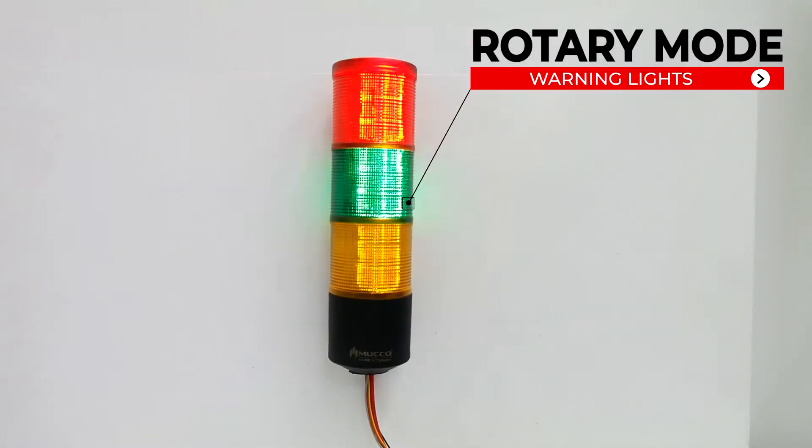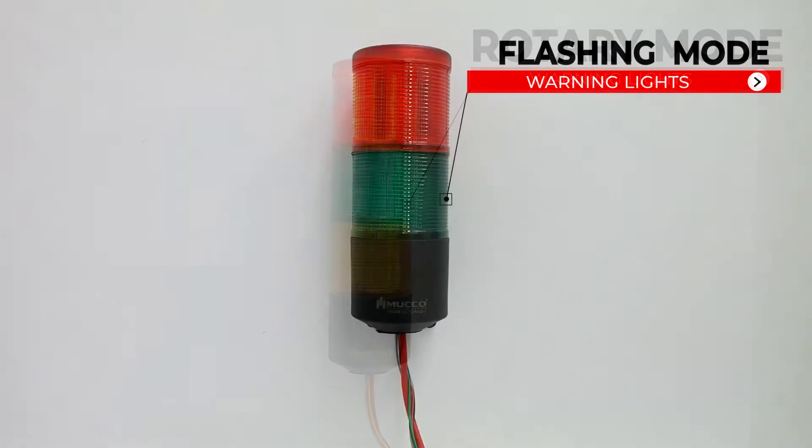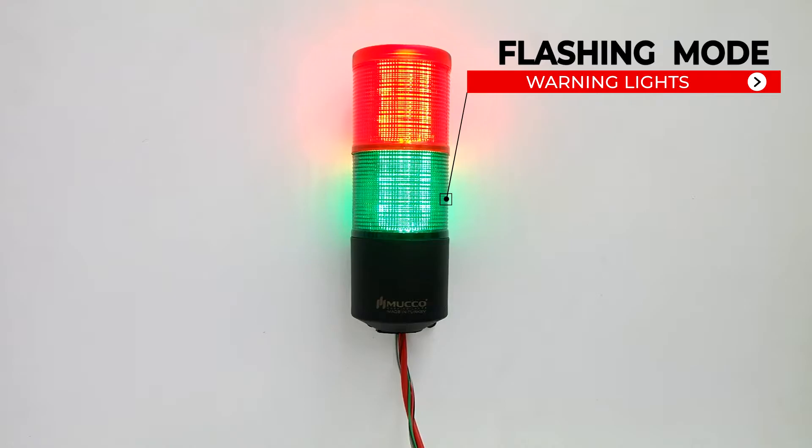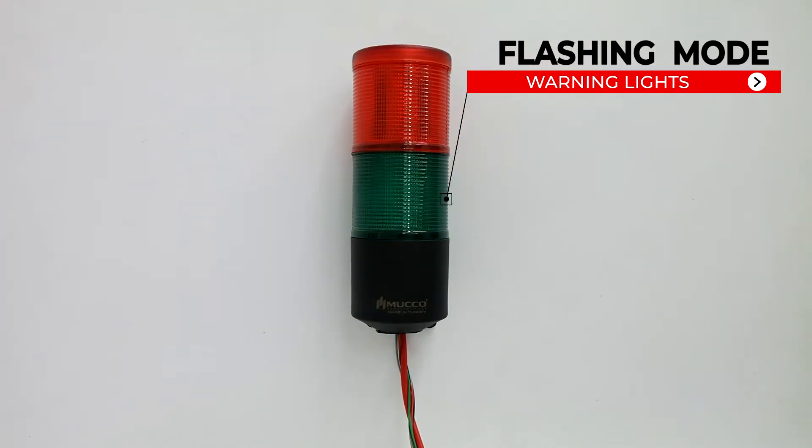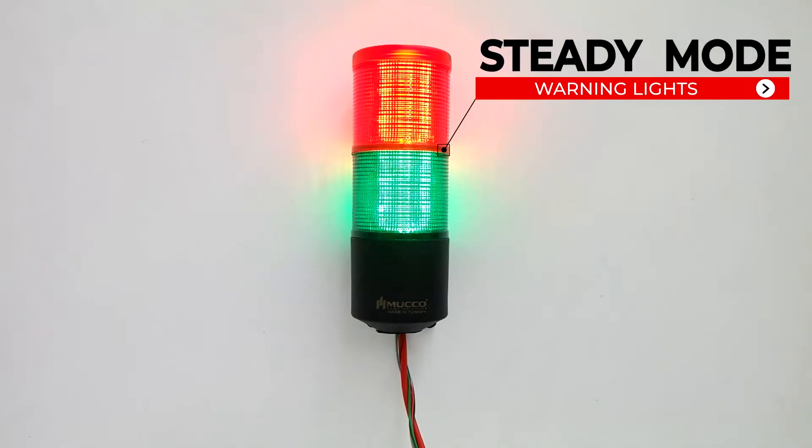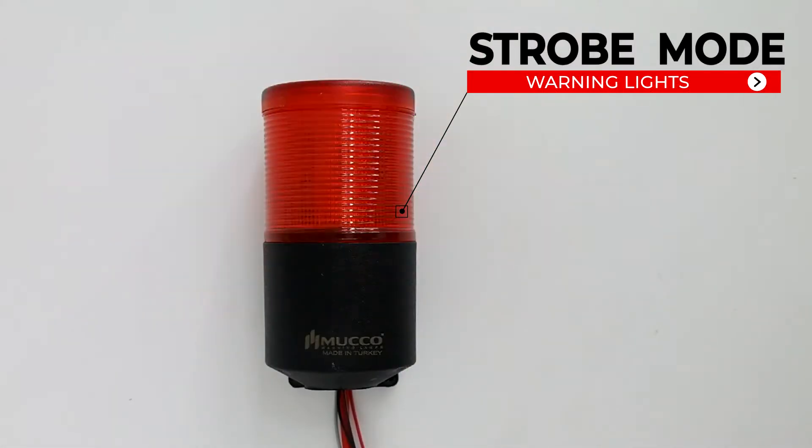Operating modes in rotary mode, flashing mode, and steady mode. Lead stroke mode.